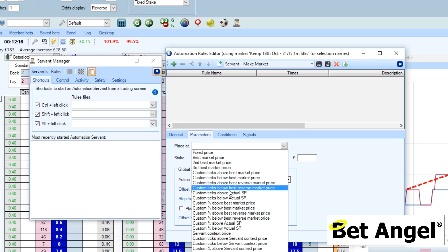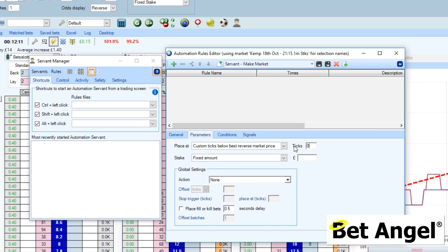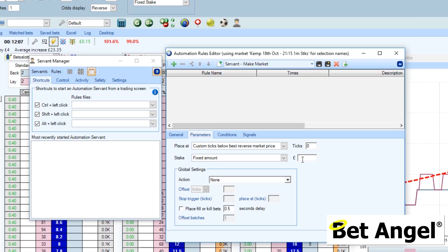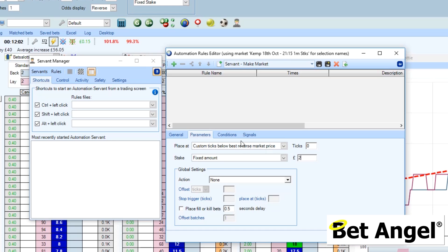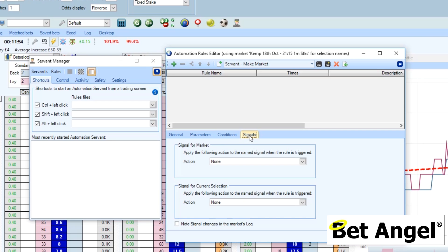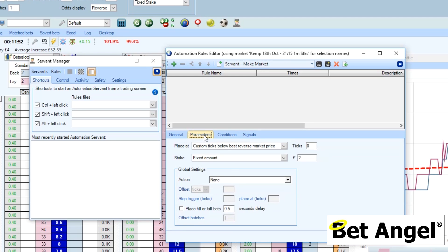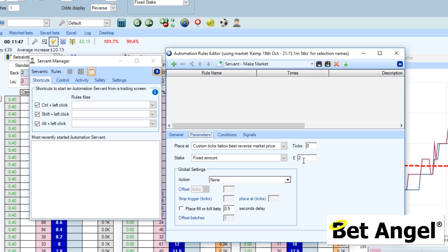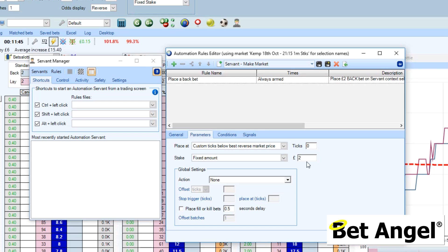What parameters are we going to use? We're going to say place a bet at the current reverse price - effectively place it at the reverse prices. We're going to say do that for two pence, which is the same as what you've just seen us do. We could apply global settings and a whole range of conditions if you wanted to, and you could incorporate signals, but we're not going to do that. We're going to keep things really simple: just place a back bet at the reverse price for a fixed amount, and then we apply that, and it appears within the container up here.